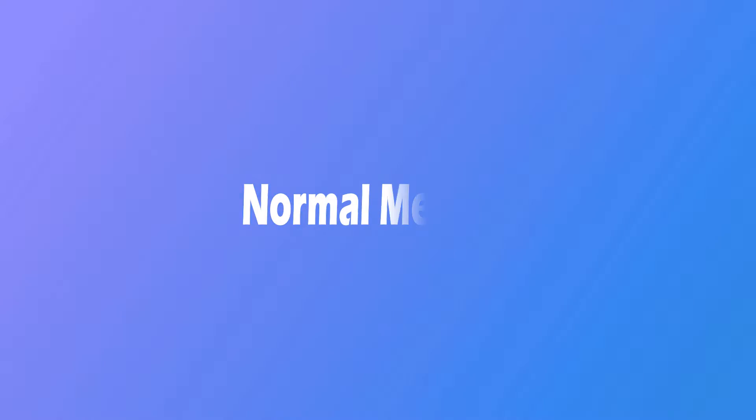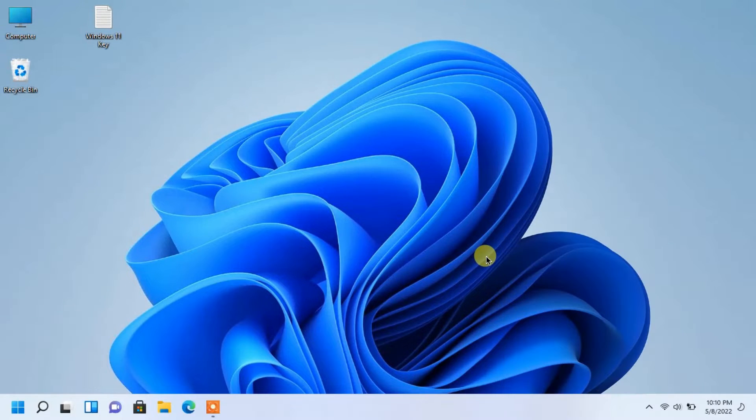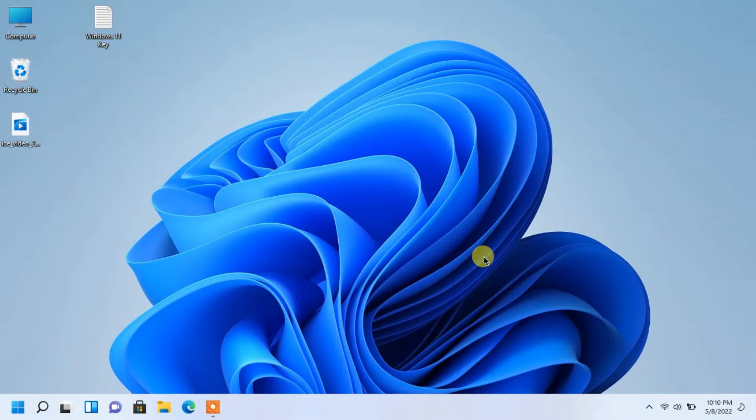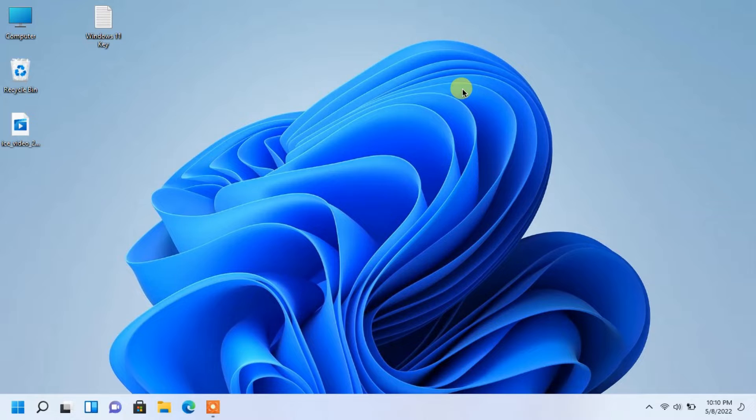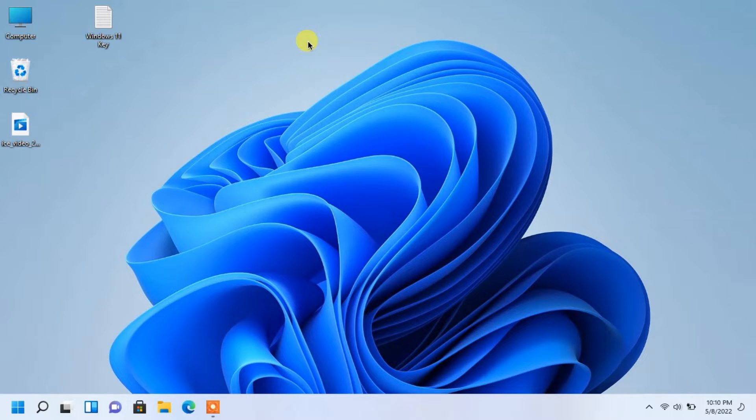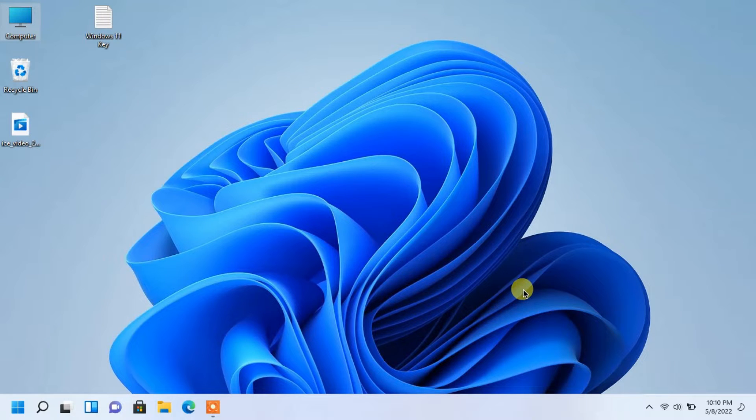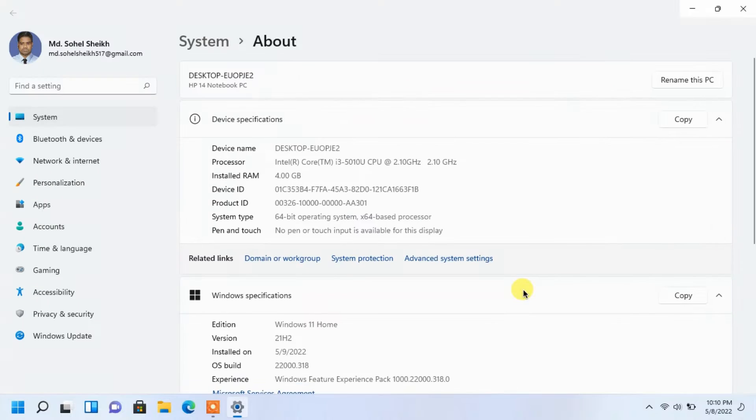Normal method to upgrade Windows. See, Windows Home version is installed on my computer.